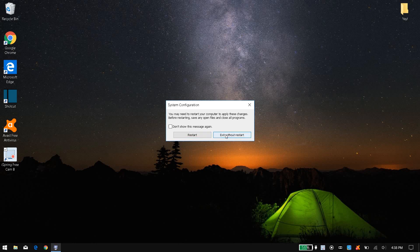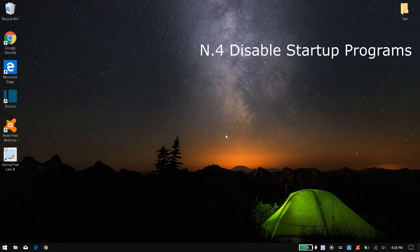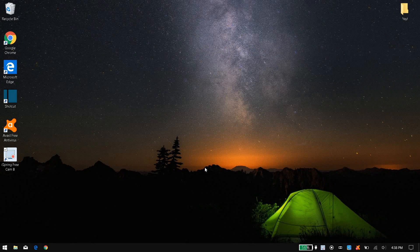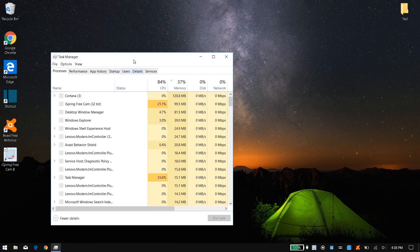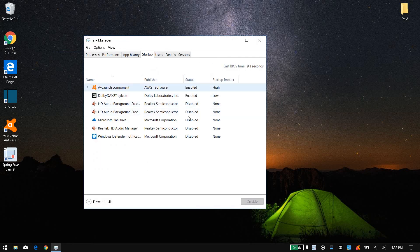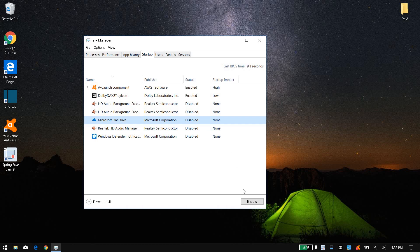You don't have to restart your computer right now. Fourth is to disable your startup programs. When you start up your computer it might take a long time because of startup programs. To disable them, click on the Task Manager down here, then click on the Startup tab. I've disabled everything I don't need. If a program is enabled and you don't need it, you can disable it, but if you need it keep it enabled.